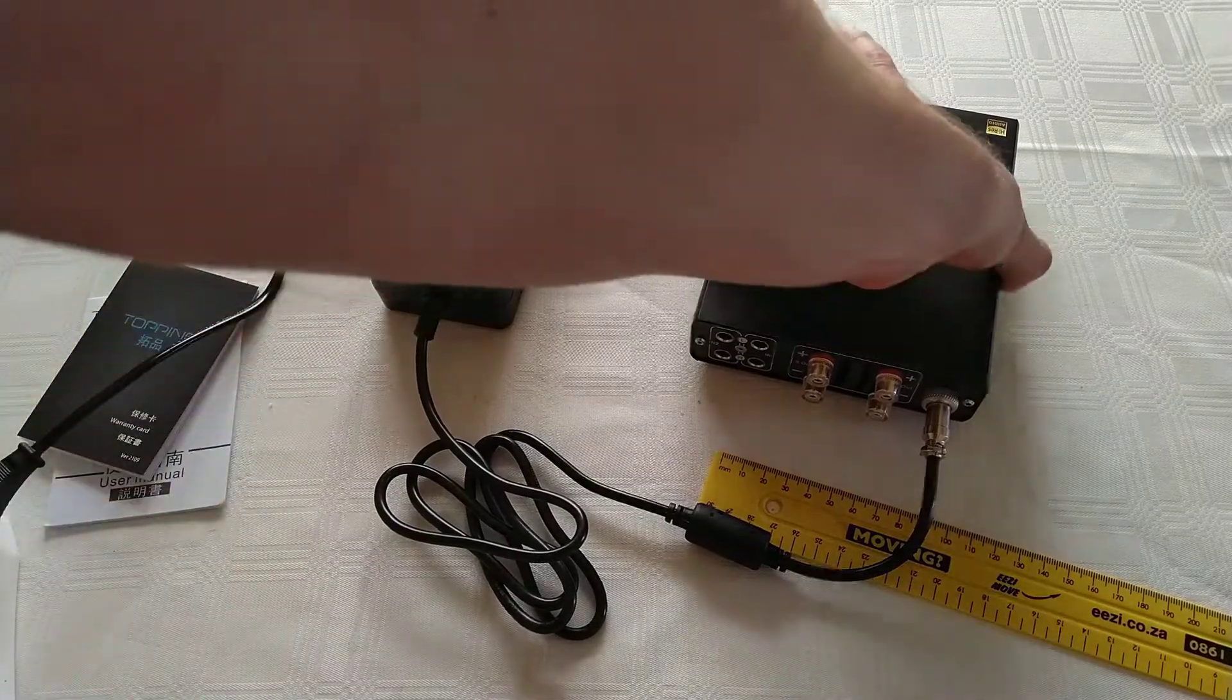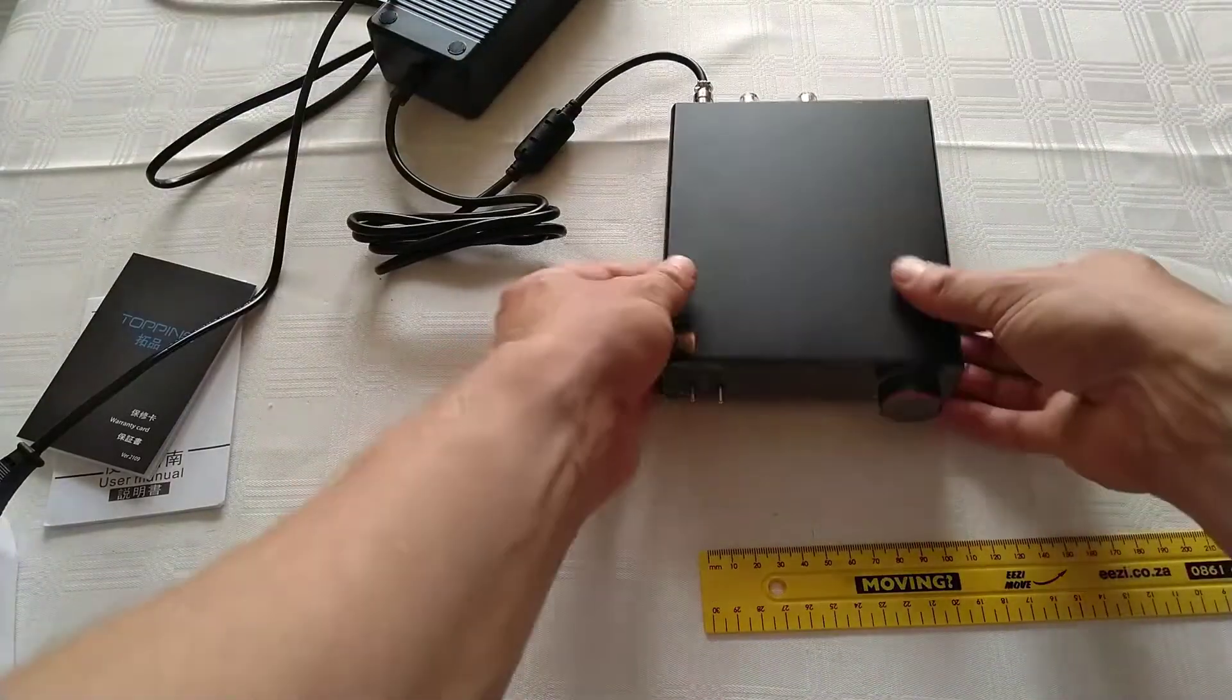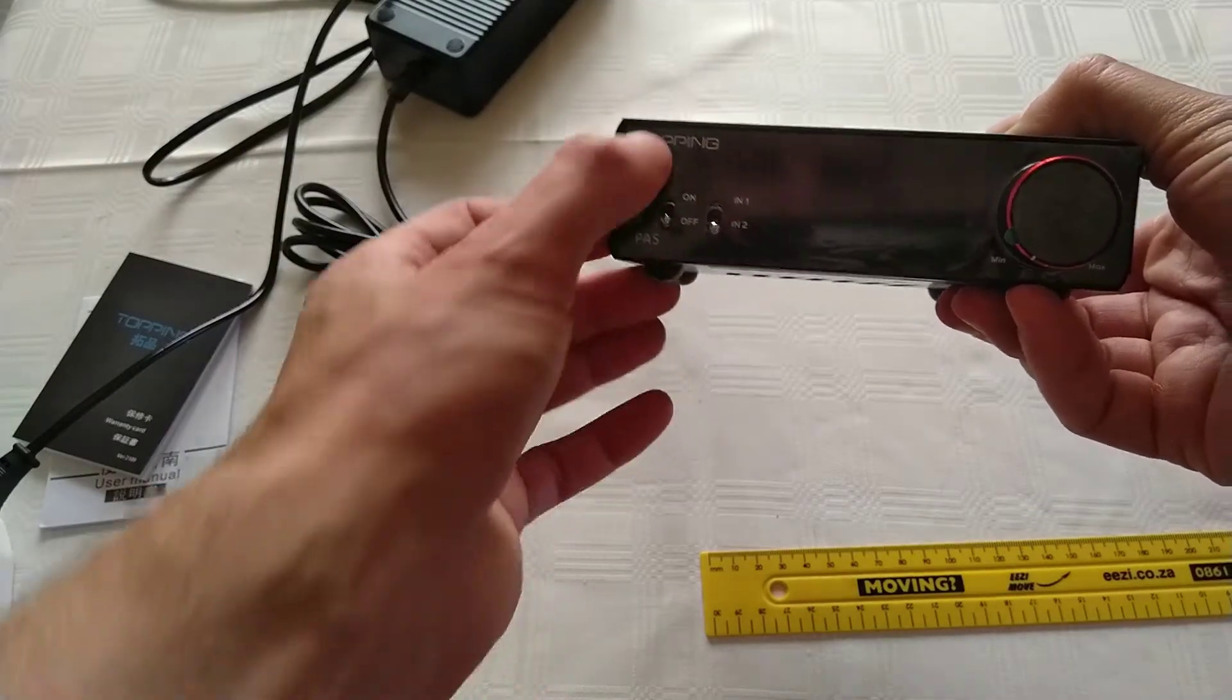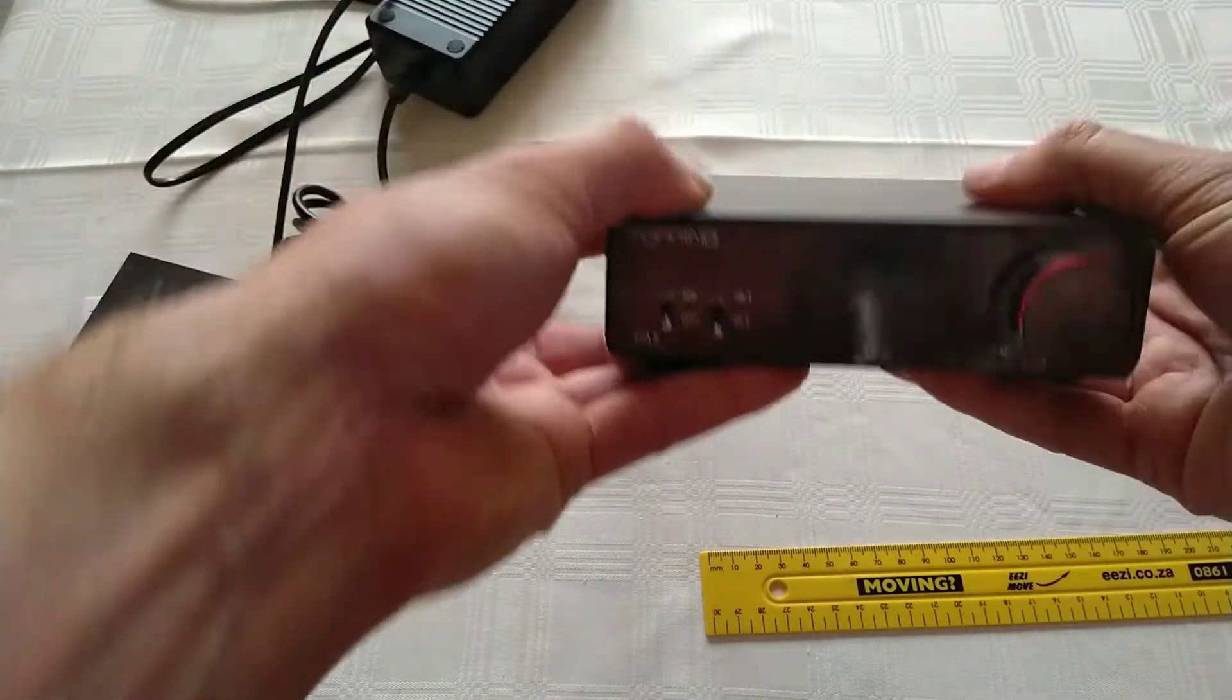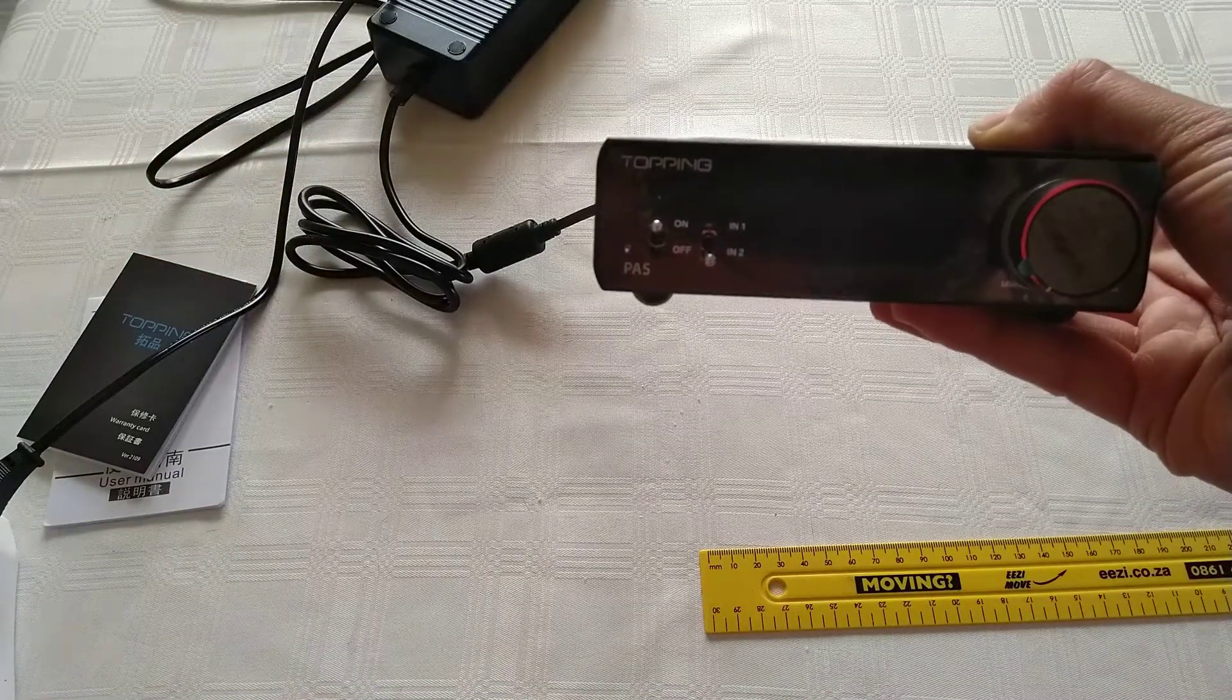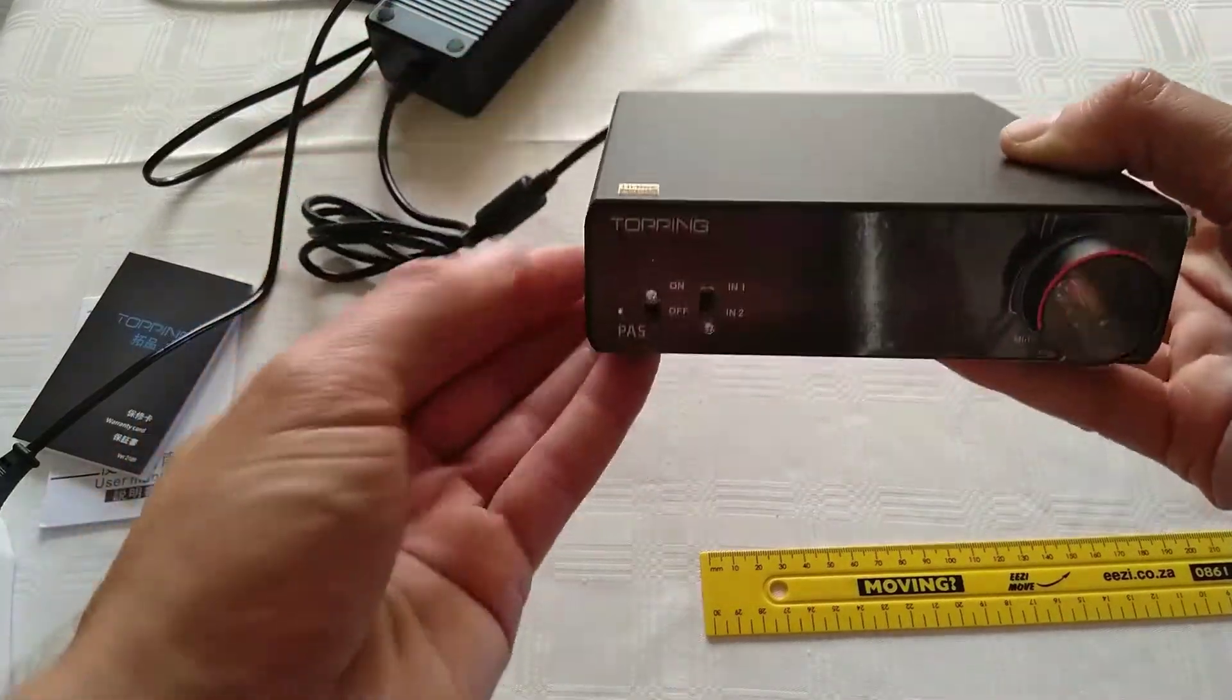That's got power. On the front here we've got the model number, the brand, on/off switch, input one, input two, and a volume control. Put that down, turn that on. Little click and the little light pops up. Cool.